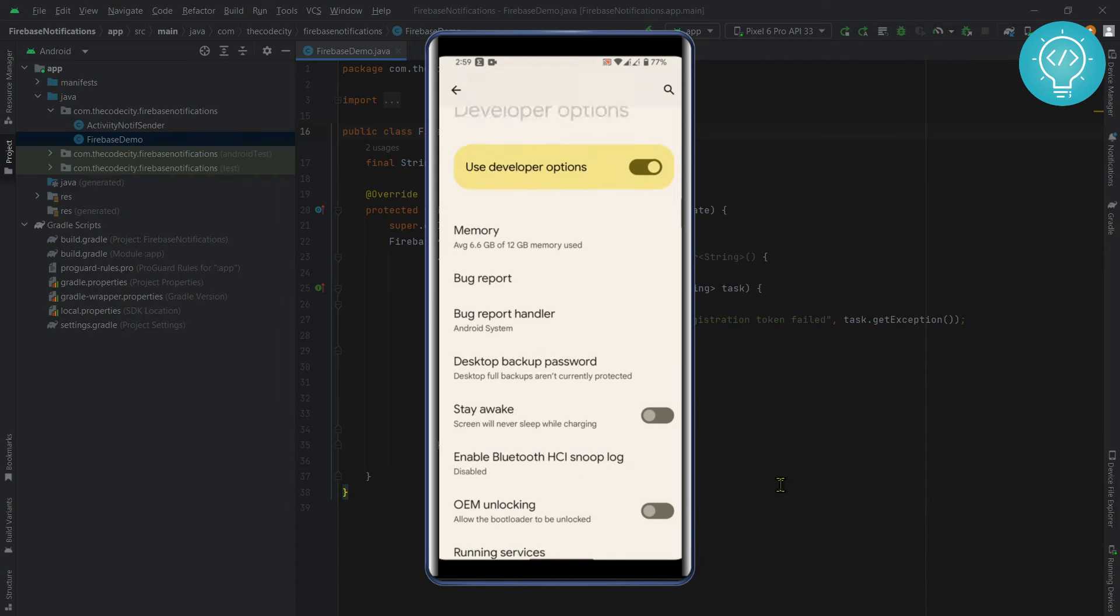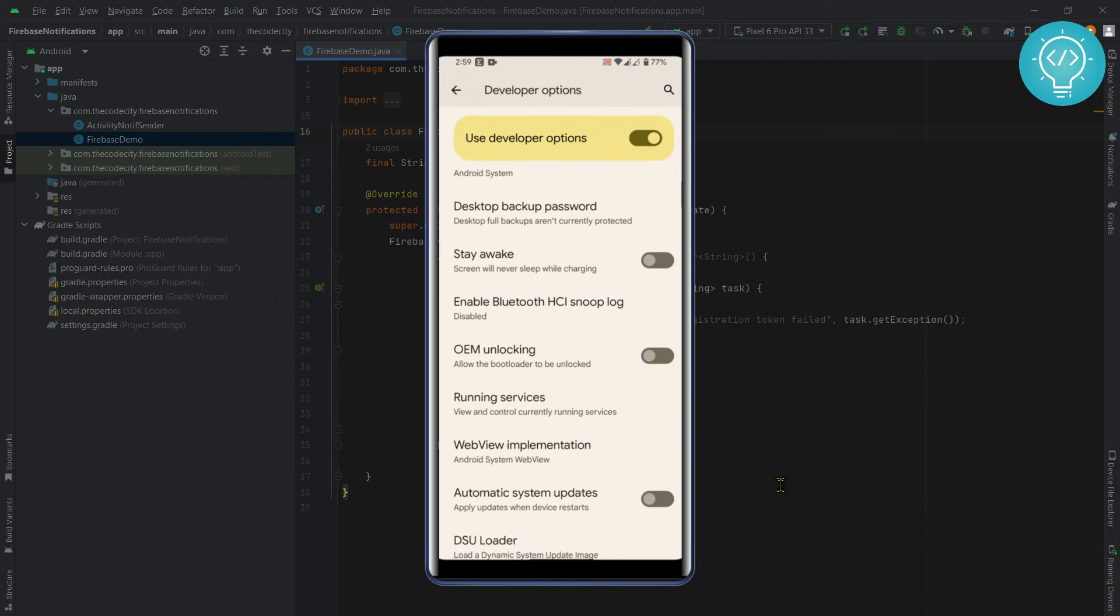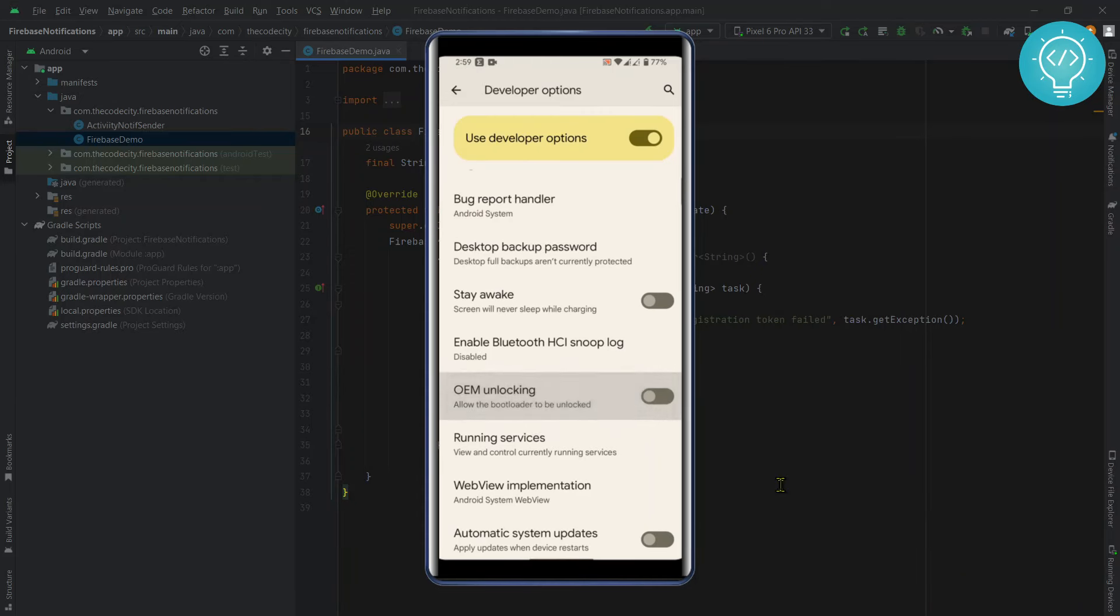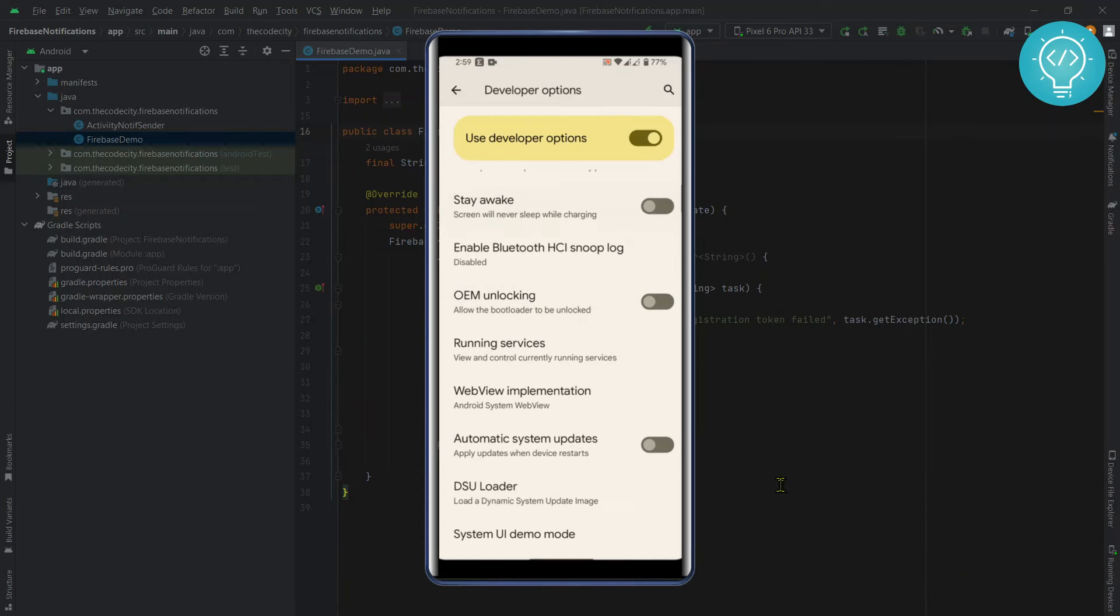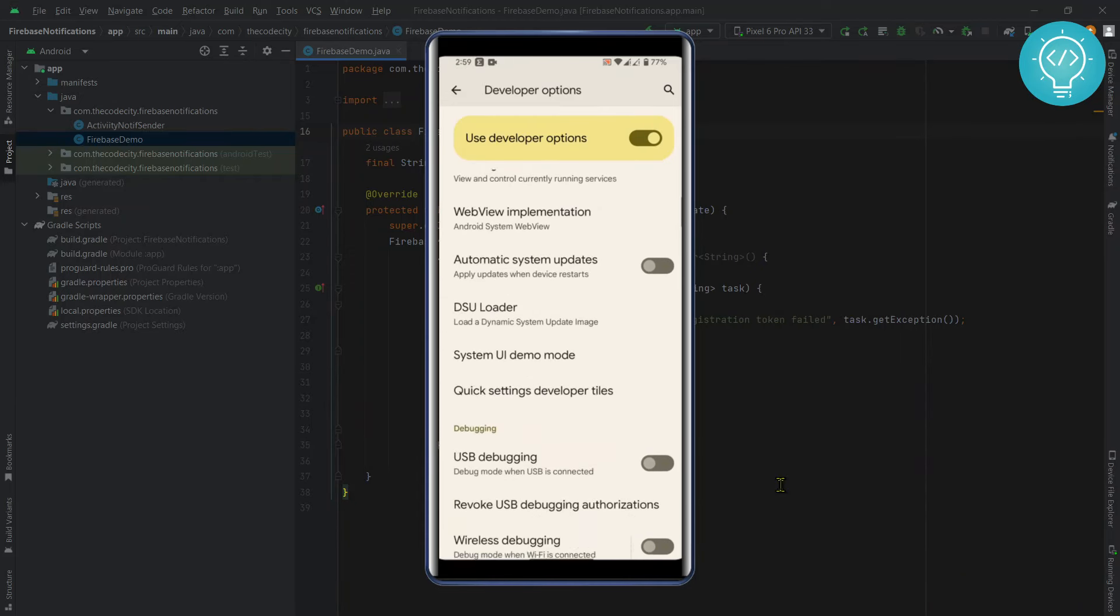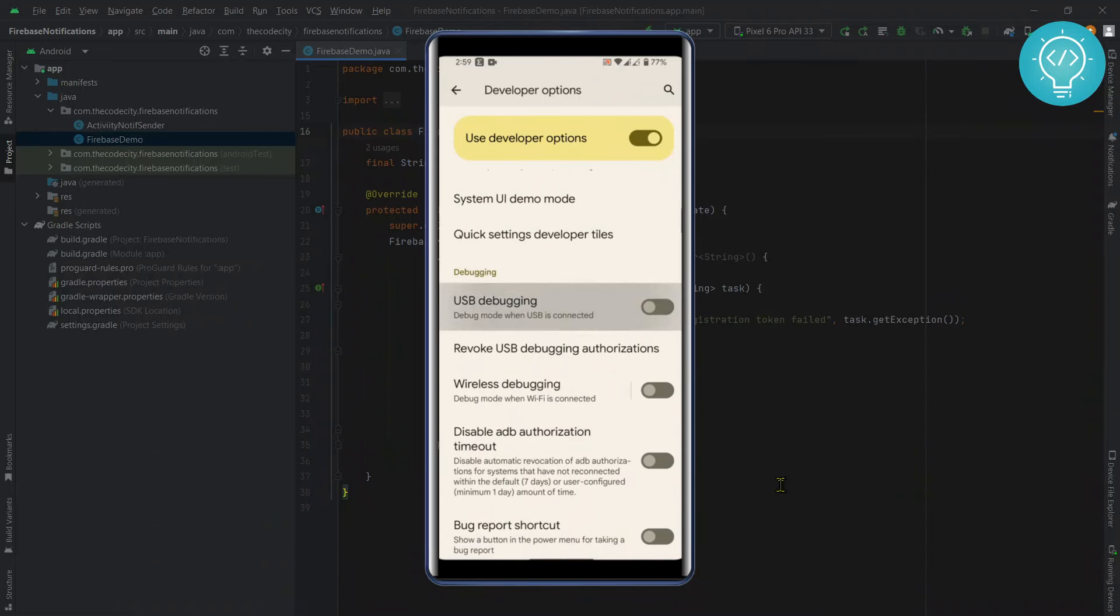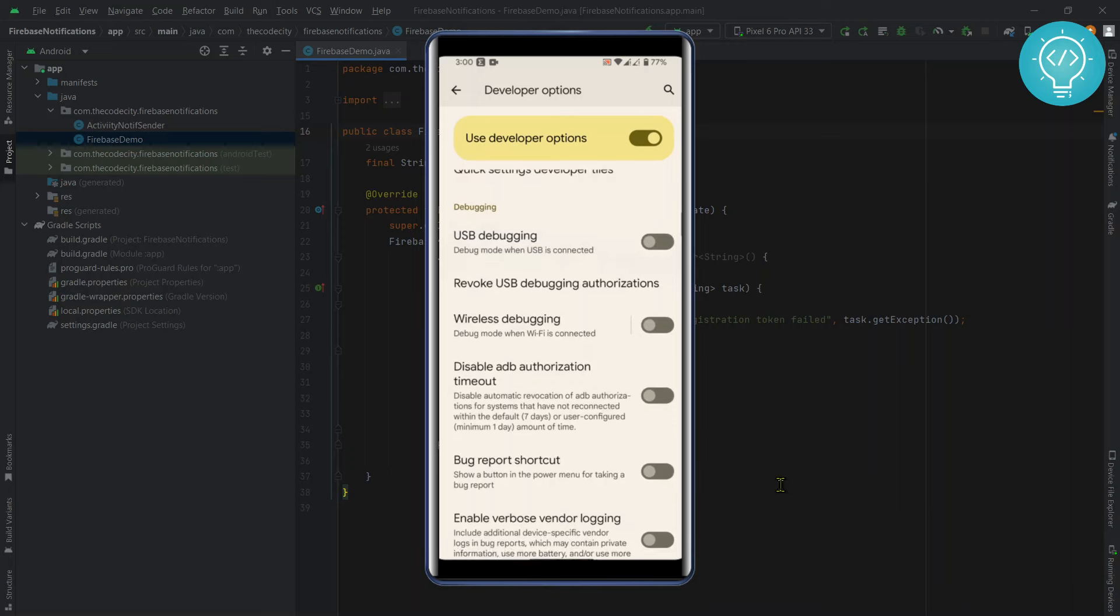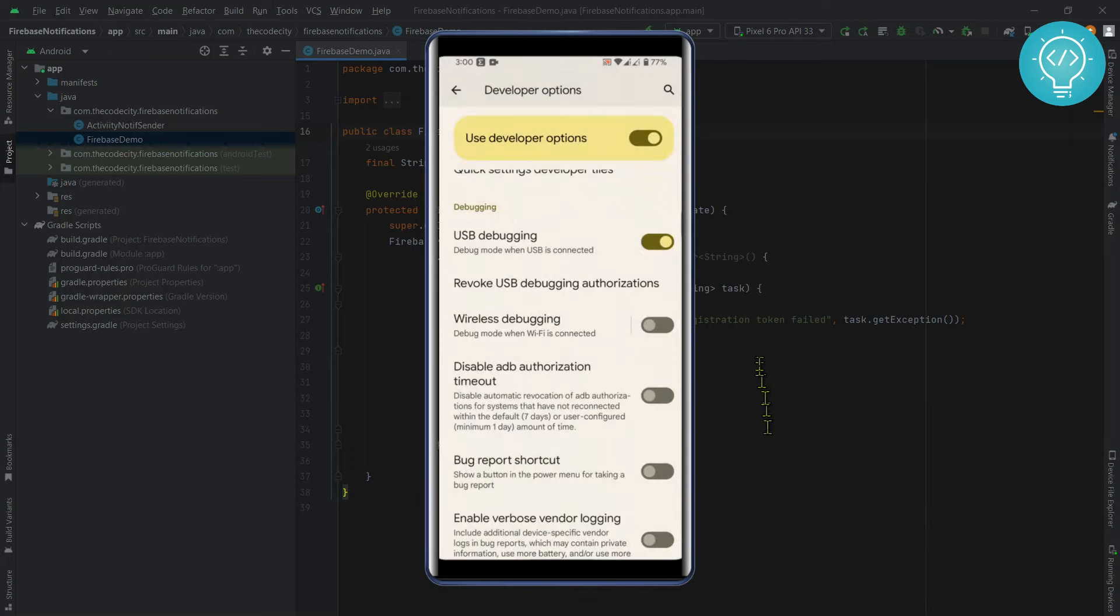Now you can go down and turn on OEM Unlocking, Stay Awake, and all this stuff. But to test apps on your phone and install apps via Android Studio, you need to turn on USB Debugging. I've turned this on.